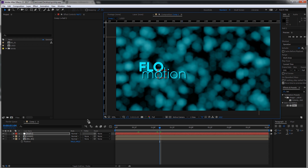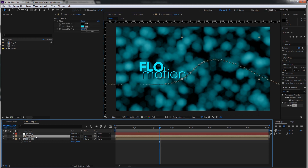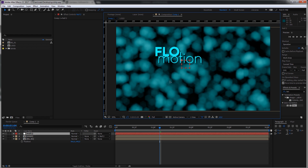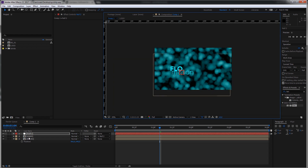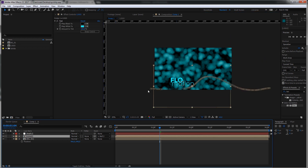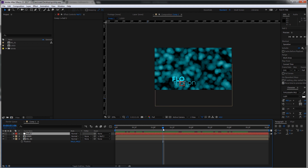A null object is basically a layer that has no color, no effects, but only position and transform data. Now I can make my logo a child of the null object by parenting it. To do that, go to the parent tab, take the pick whip, hold down the mouse button, and drag it onto the null object, then let go. Now when I click on the null object and move it around, the logo layer goes with it, along with all of its animation. Bring it up and the animation follows up; bring it down and it goes all the way down. This is a really nice way to adjust the animation.